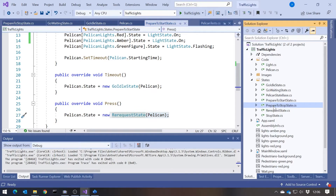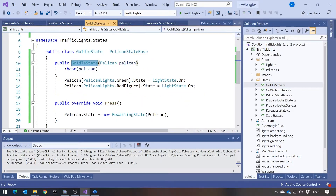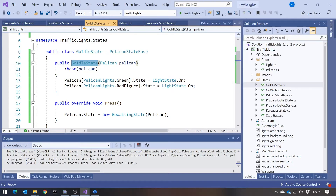They all do different things like that, but they all basically do those three things: they define the lights, they define the timeout — or occasionally there'll be no timeout at all — and then they define what state you should move on to when pressed or when the timeout is called. Because of that, we might be able to completely abstract this out and not have to have separate classes representing the individual states. And that's what this other pattern known as a finite state machine is all about.